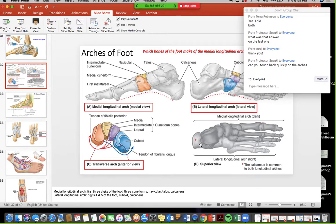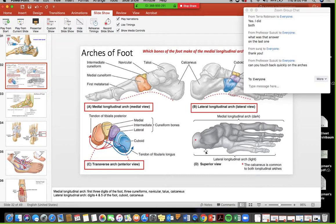The medial longitudinal arch is made up of the bones of the first three digits, first three metatarsals, cuneiforms, navicular, talus, and calcaneus. The lateral arch is made up of metatarsals four and five, the cuboid, and also the calcaneus. The calcaneus contributes to both the medial and lateral longitudinal arches. The transverse arch is the three cuneiforms and the cuboid. If you just know these two pictures, you will be fine.